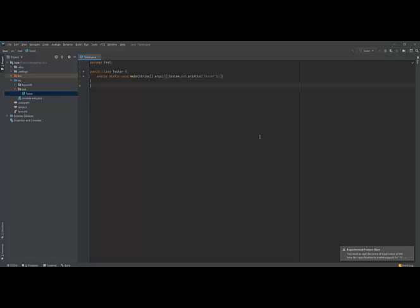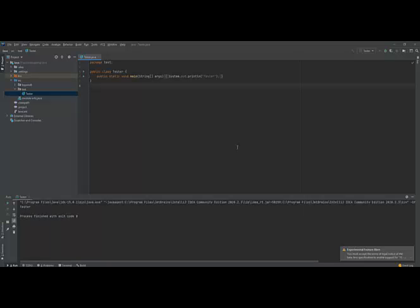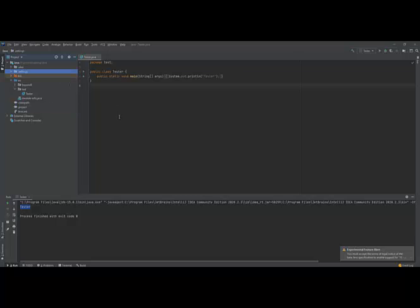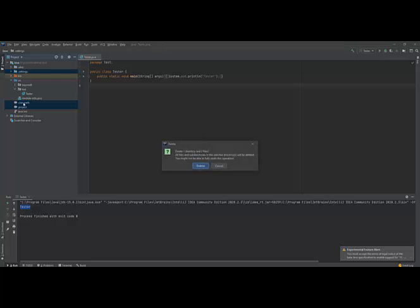It's going to launch the program and you have Tester. Next, if you see, you have some folders and files from Eclipse here which is not needed in IntelliJ. The classpath is not needed, you don't need the project file, and you don't need the settings directory. So you can actually select them and simply delete them.